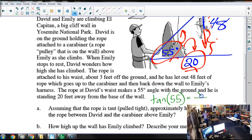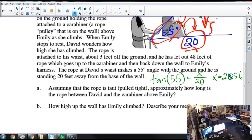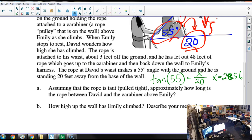Tangent of 55° is opposite over adjacent. So we can just do 20 × tan(55°). What do we get? About 28.5 feet. Now, a rule to get used to: don't use data that we found — use data that was given, if at all possible, because we know that data is good. If we made a mistake, our calculated value might be wrong.